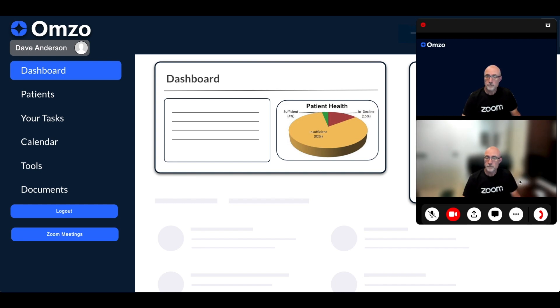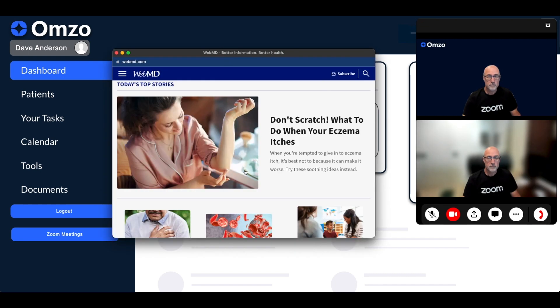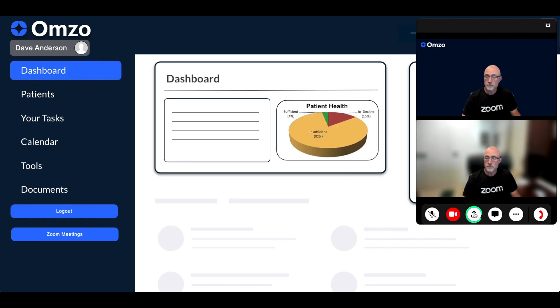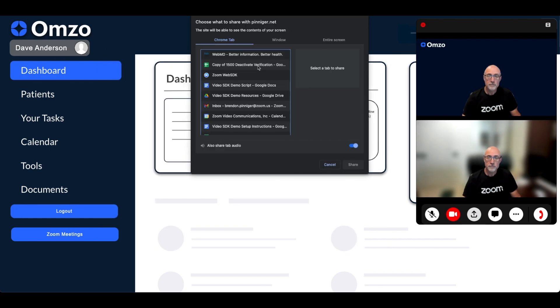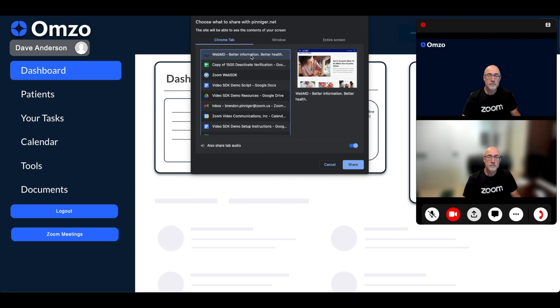It's also easy to provide custom buttons to integrate into third party apps and websites and we can also enable screen sharing or you could decide to only let the doctor screen share and disable this for the patient.